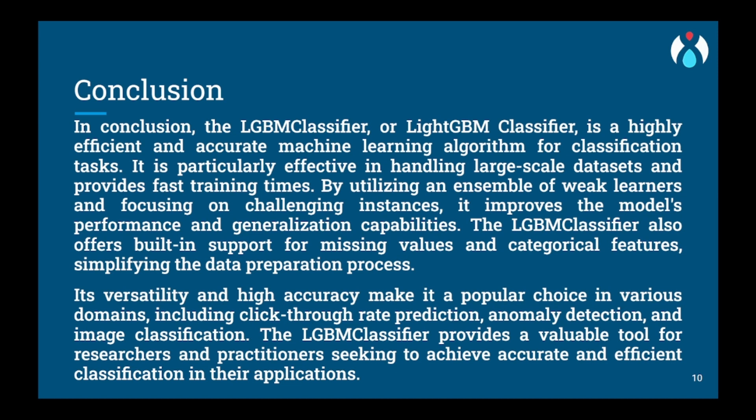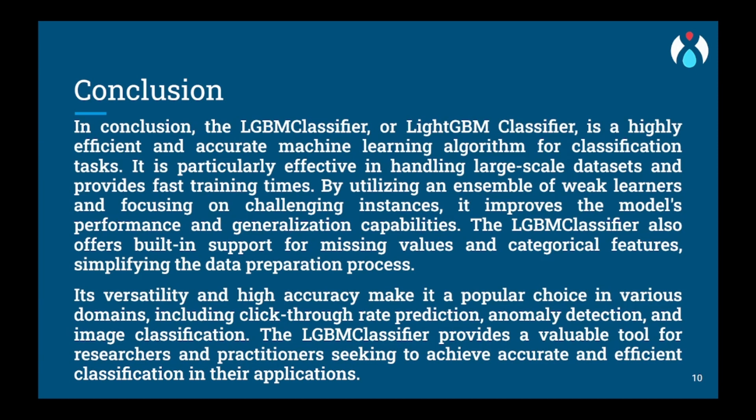For conclusion, the LightGBM or LGBM classifier is a gradient boosting algorithm that offers higher performance and scalability, making it well-suited for large-scale datasets and real-time applications. Its advantages lie in its efficiency as it uses a leaf-wise tree growth strategy and histogram-based feature discretization. This approach reduces memory usage and speeds up training and prediction times. LGBM also supports handling categorical features directly without requiring one-hot encoding.